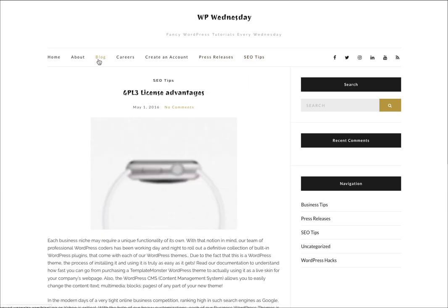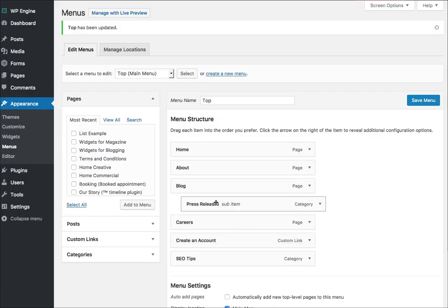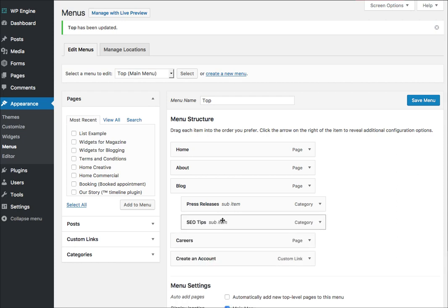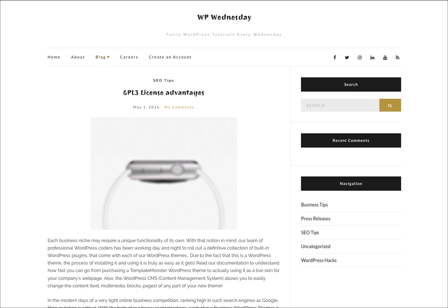How cool is that? If I wanted to have them as dropdowns, I can just bring them up and drag them underneath my blog page. Click Save Menu, and now I've got them underneath my blog area as a dropdown specifically tied to categories inside of my blog.